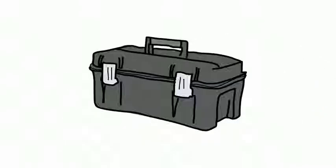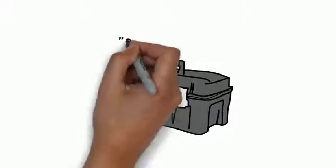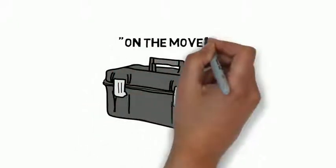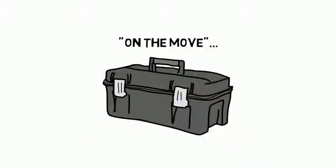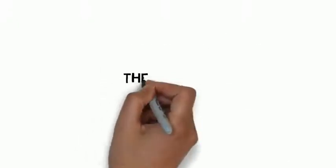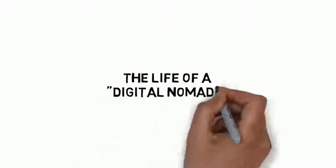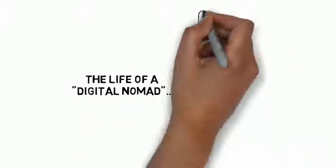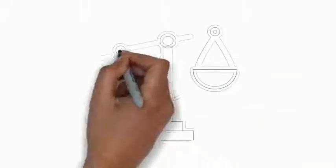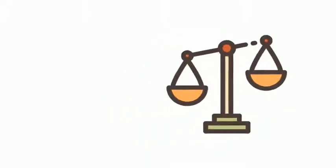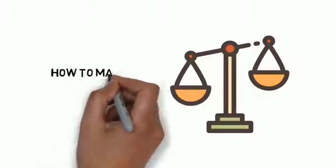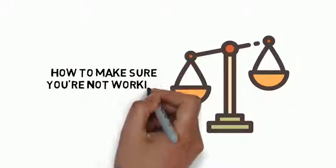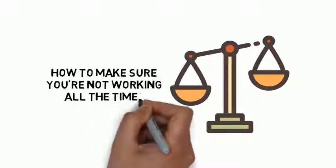The tools you must have to successfully work on the move. The life of a digital nomad and how to know whether or not that sort of lifestyle is for you. The importance of work-life balance and how to make sure you're not working all the time.